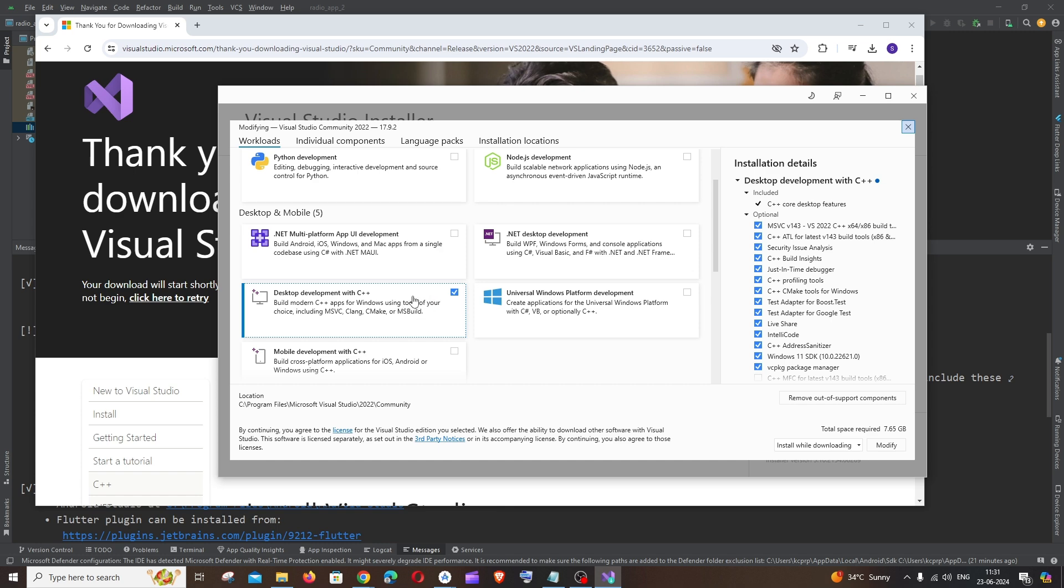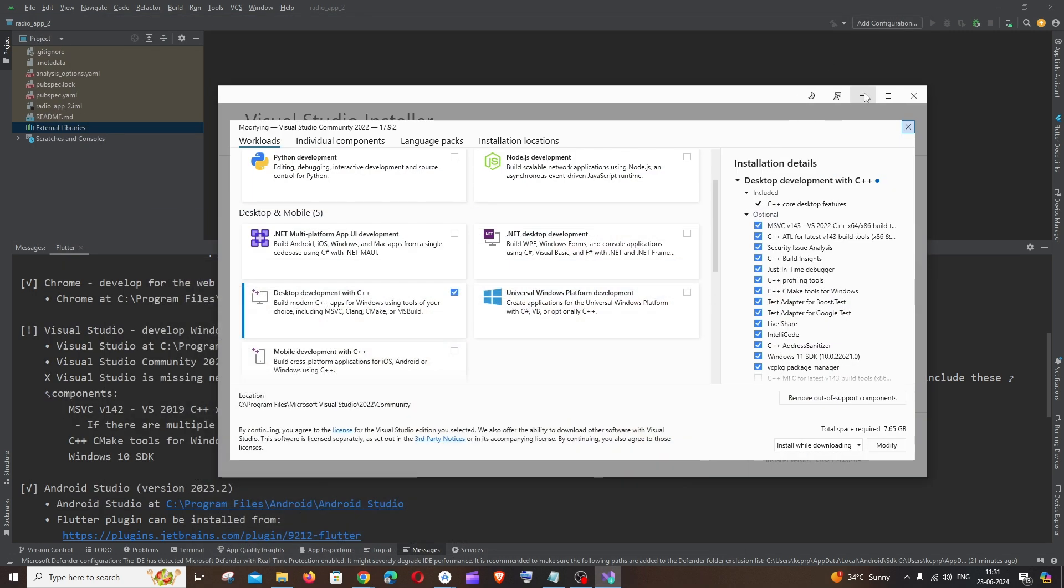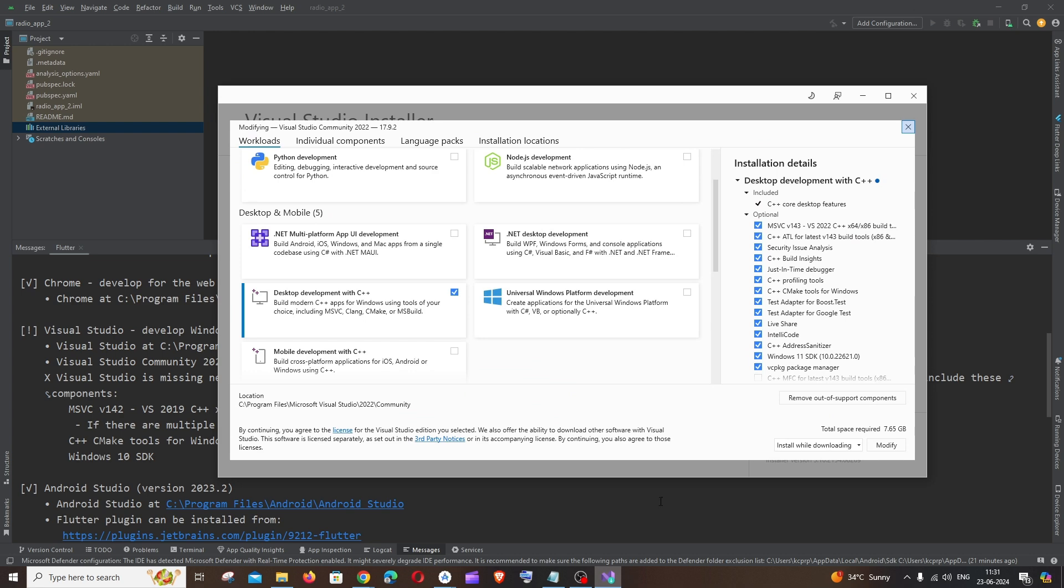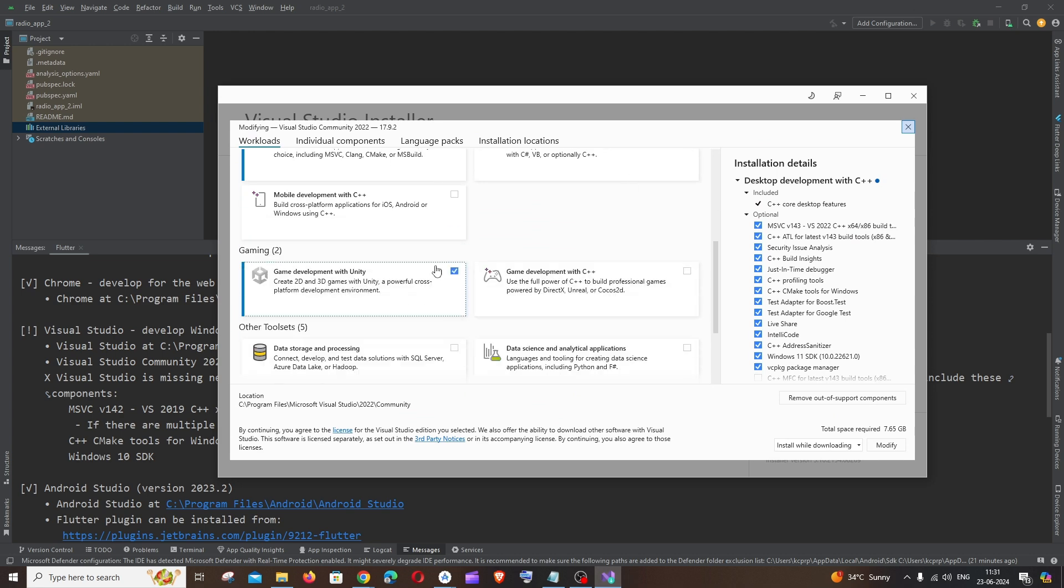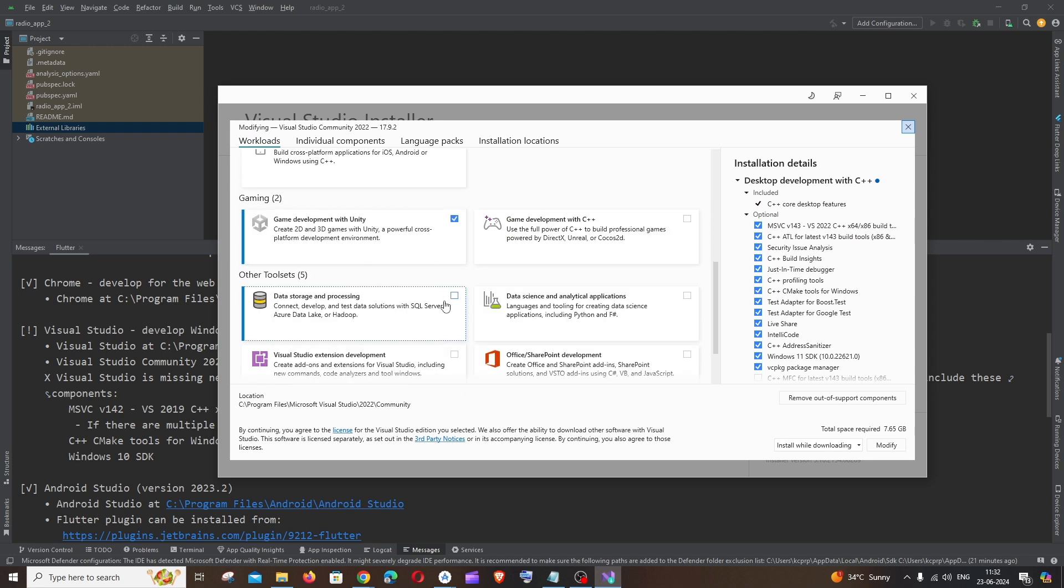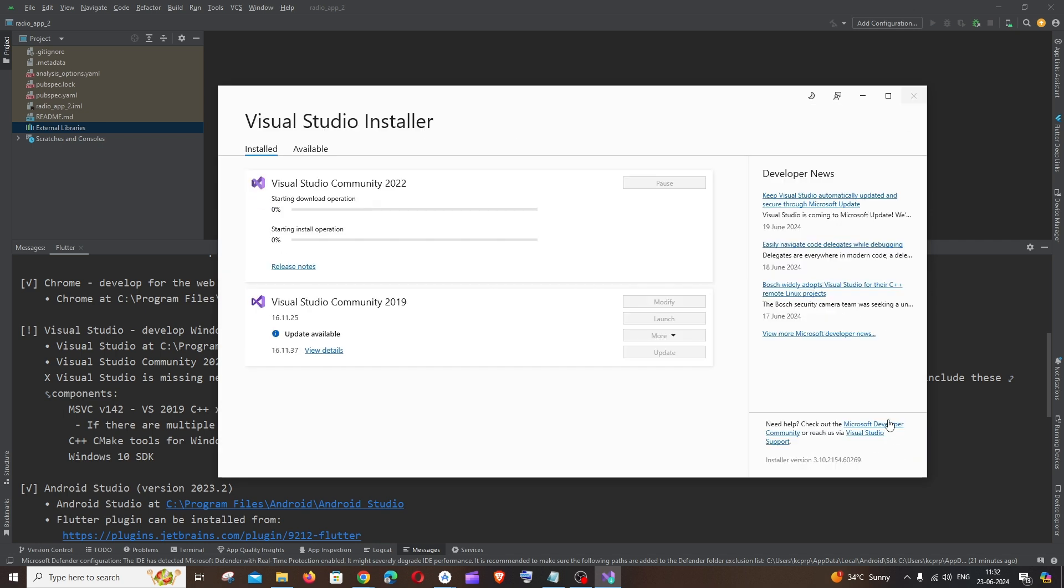Specifically you need to check this because here you can see it clearly says please rerun the Visual Studio core installer for desktop development with C++. So we need to check this one and that's it we are fine now. Just click on install. If you have installed, for me I have modify so I'll just click this and it will get downloaded. Just be patient till then.